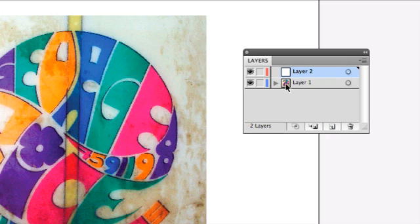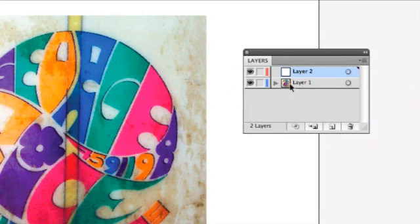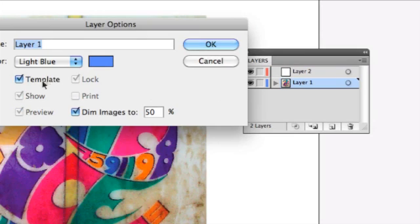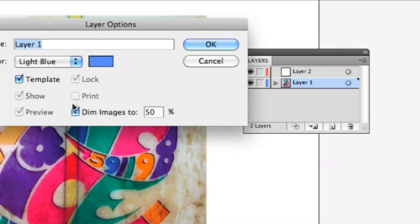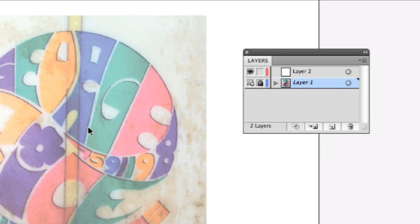But we need to lock this background layer so we can work over the top of it. A neat shortcut is to double click this layer and go ahead and call it a template layer. This is important. What this will do, it will not only lock the layer, it will also dim the image back to 50%. So that means when we work over the top of it, we're going to be able to see our line work a little bit more easily. And then I go ahead and select layer 2.